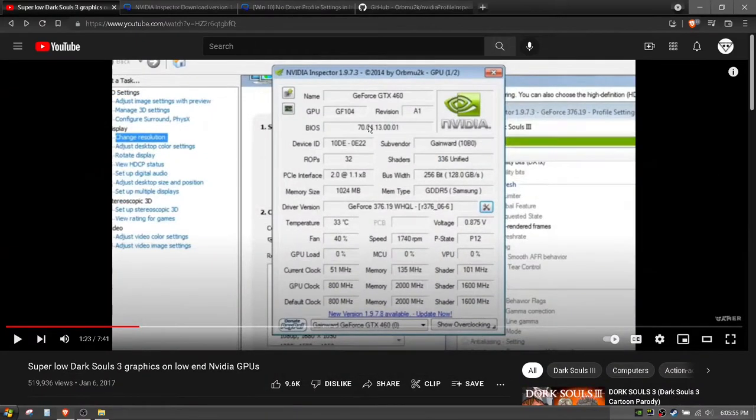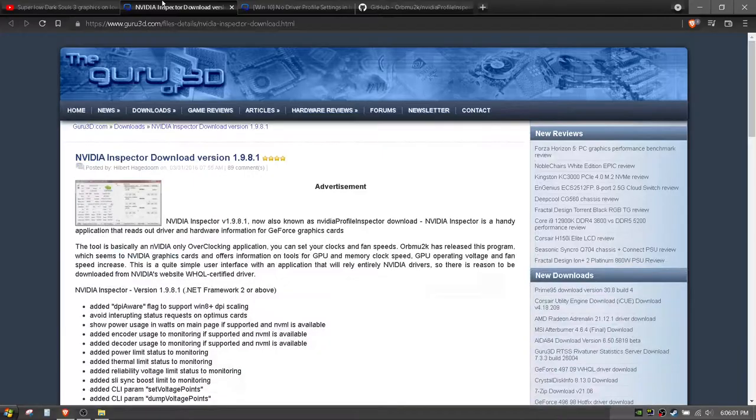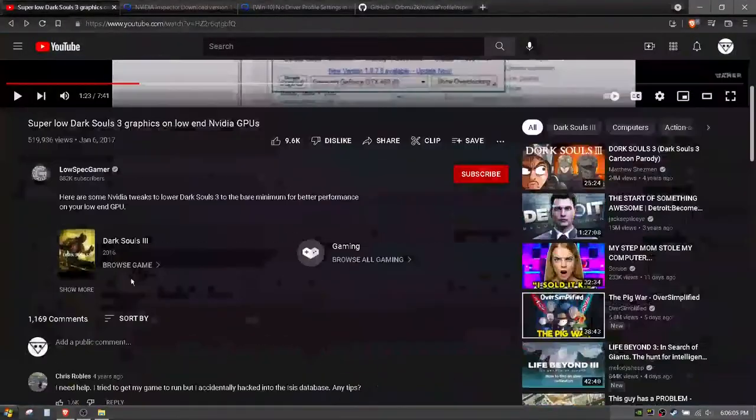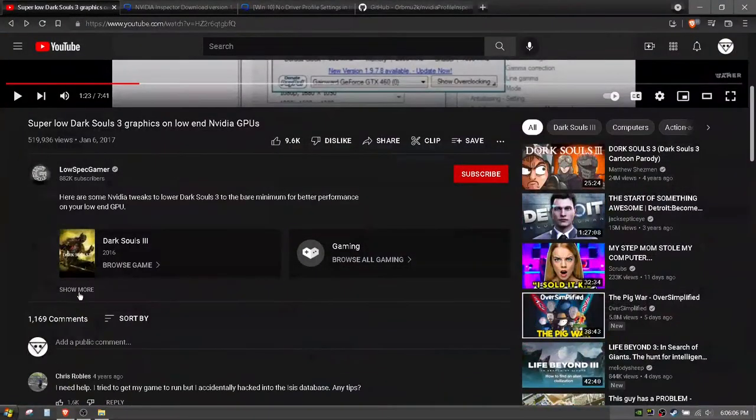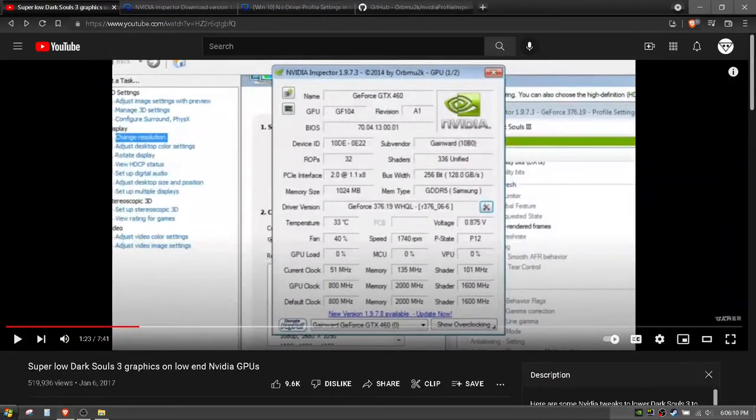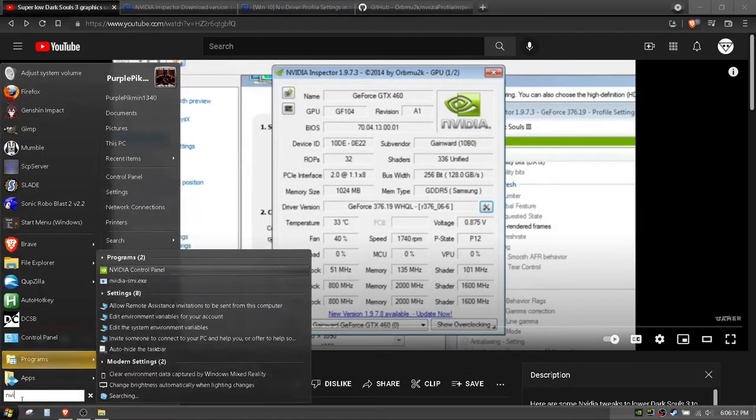What he does in this video is he tells you to use the NVIDIA Inspector which you can download here. I'll put a link in the description just like he does.